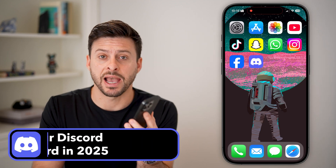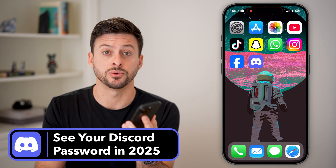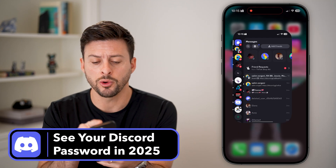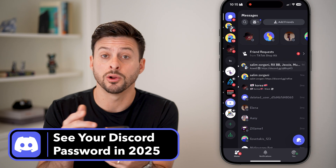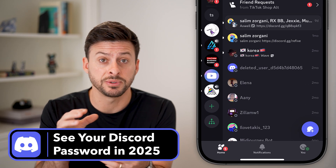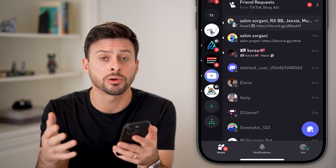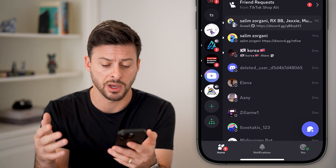Here's how to see your Discord password in 2025. Let's first open up Discord and I'll walk you through the steps whether you're on an iPhone, computer, or Android — it doesn't really matter.